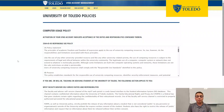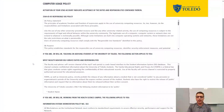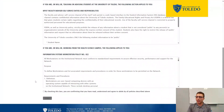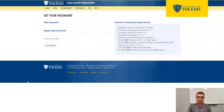You'll be prompted to accept the responsible use policies and other related policies. Once you have read all of these over, go ahead and click on the check mark down below, and then click on "submit" to proceed to the next step.